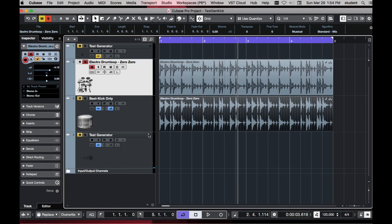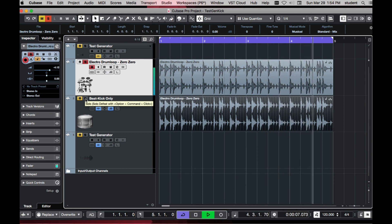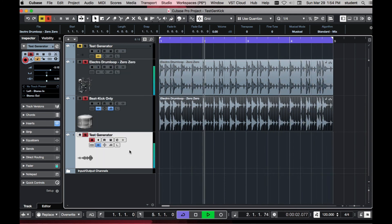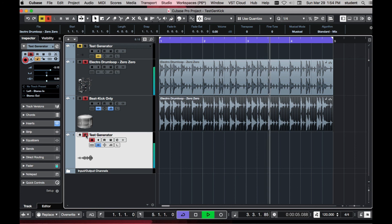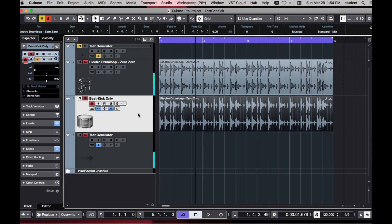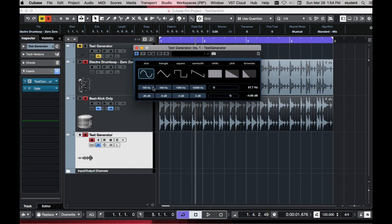Here is the basic drum beat — sounds great. But if you want a little more kick, we can add that test generator, and it just adds some low end. Without the test generator, then with. That's the concept: this track is triggering the gate to open and close, and when it opens, it lets the test generator through, which we can then tune.